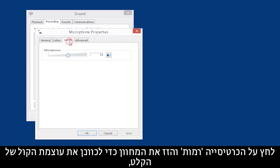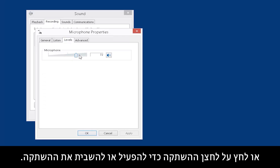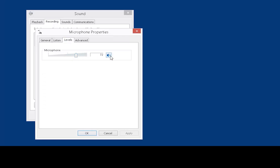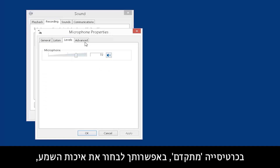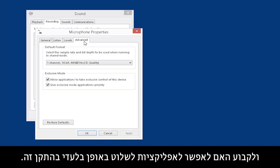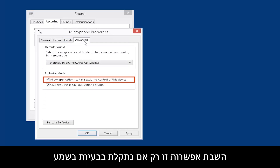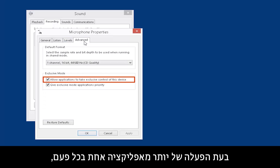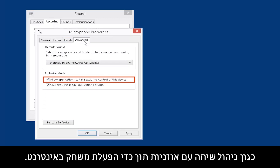Click the Levels tab and move the slider to adjust the input volume, or press the Mute button to turn mute on or off. In the Advanced tab, you can choose Audio Quality and check whether to allow applications to take exclusive control of this device. Only disable this option if you are having audio problems when running more than one application at a time, such as talking with a headset while playing a game online.